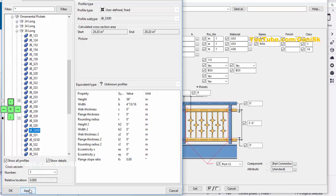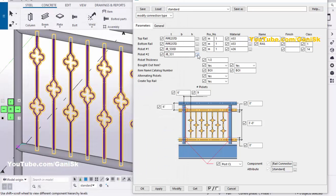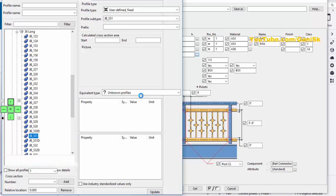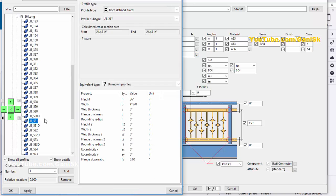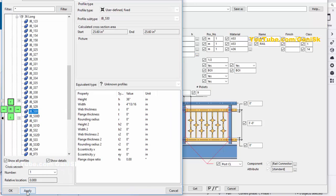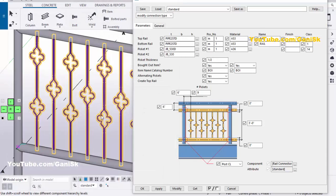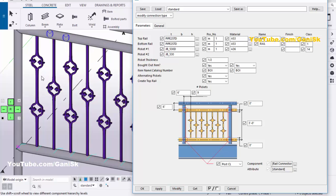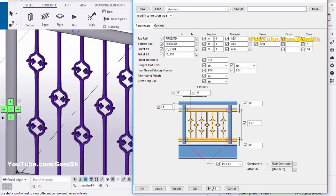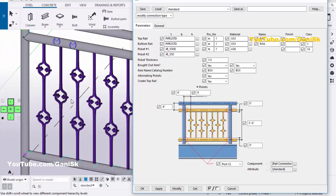Now I am going to change it to JB530D. Click Apply. At the bottom option also we are going to change this — select JB530. Then click Apply. Then click Modify to see the result. You can see the picket profiles have changed like this.